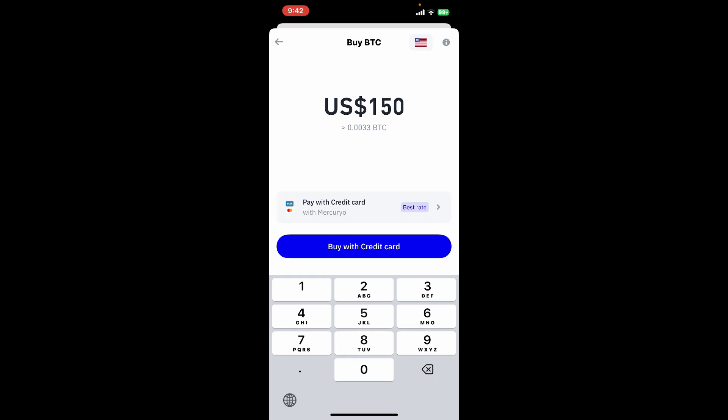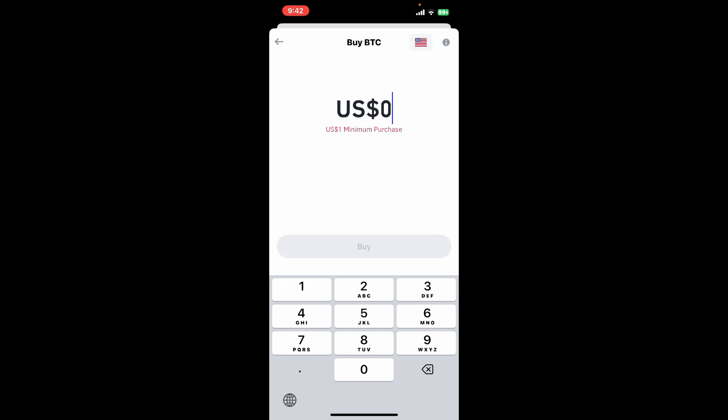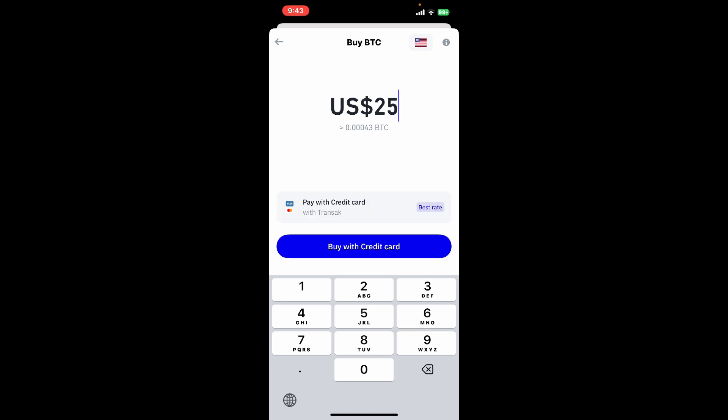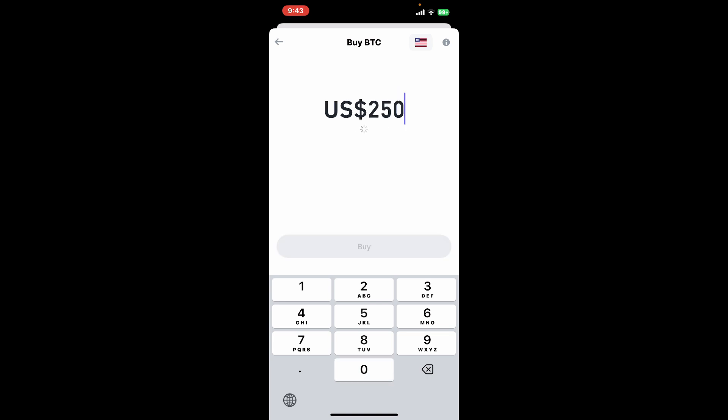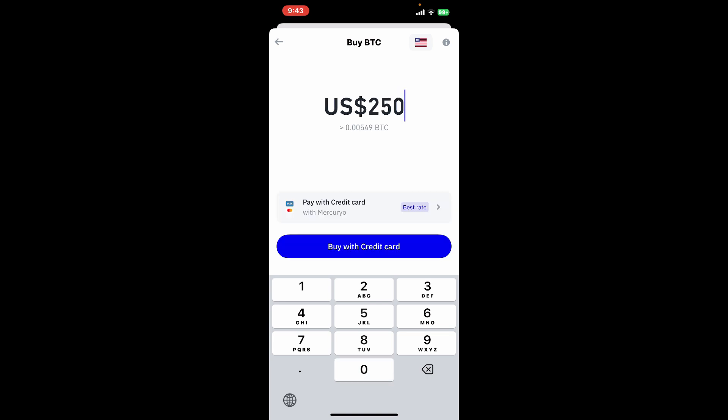Specify how much Bitcoin you would like to purchase. The minimum purchase is one dollar. Go ahead and type in the amount you are willing to spend in order to buy the Bitcoin, and it'll show you the worth of Bitcoin you will receive right underneath.